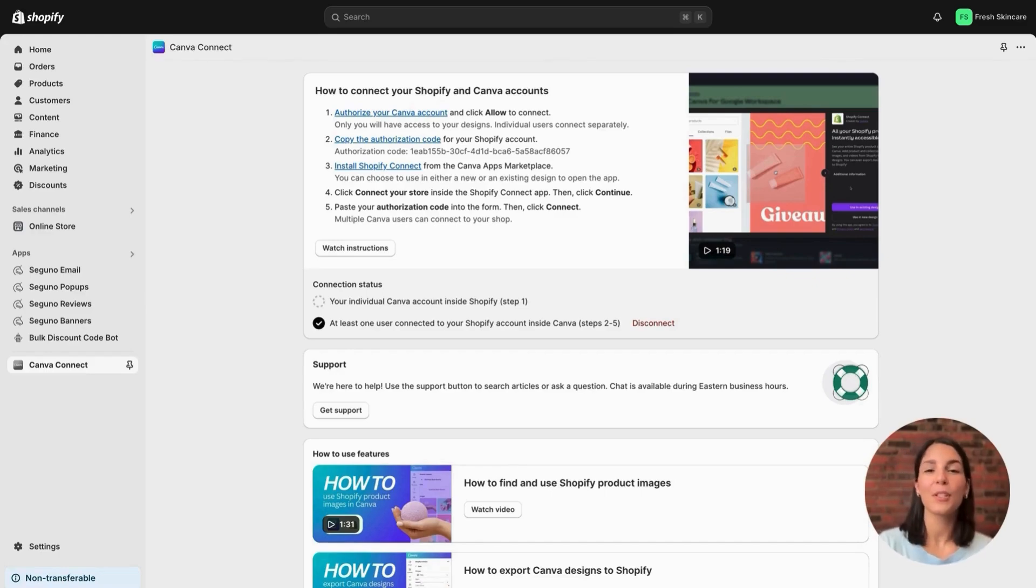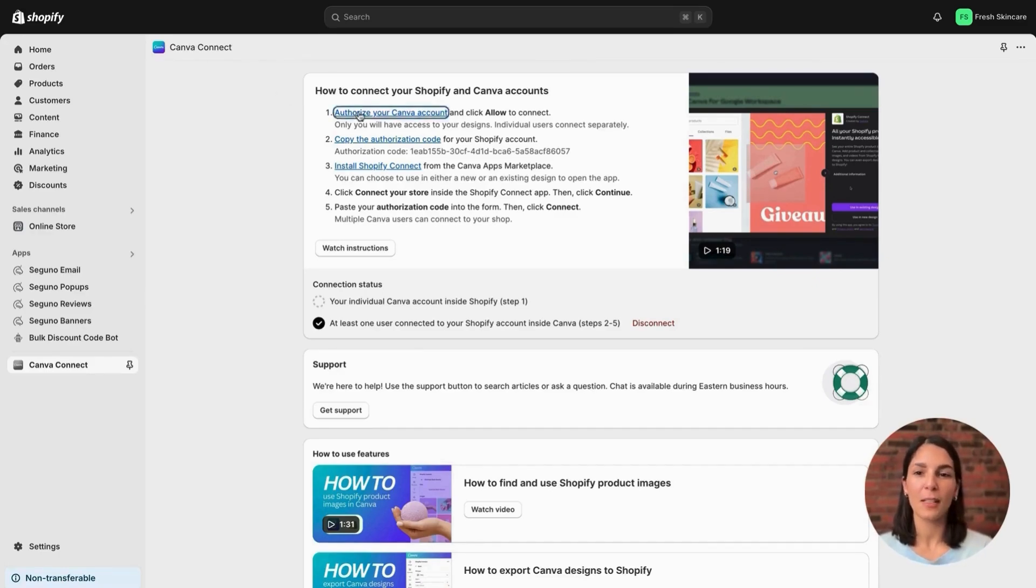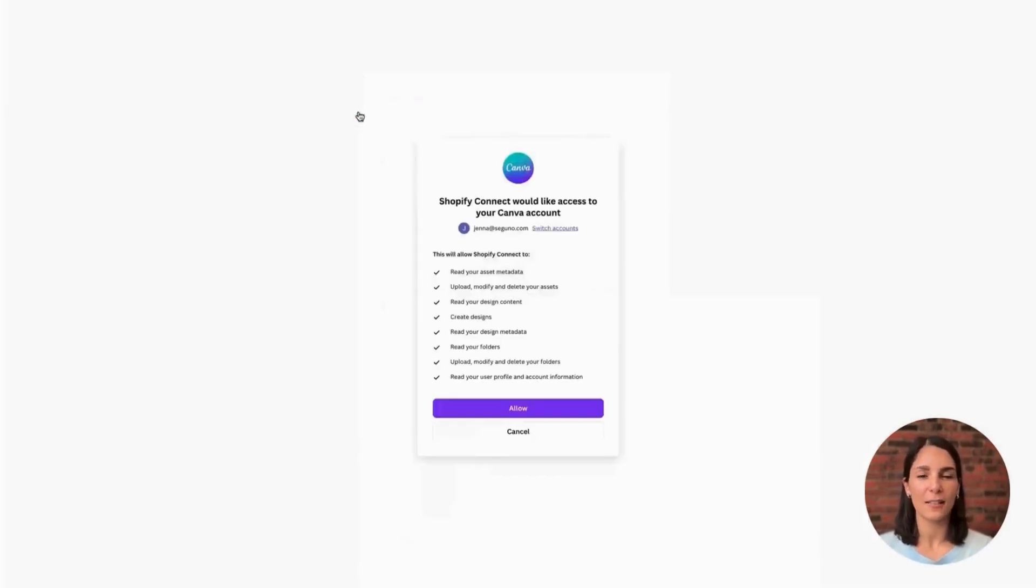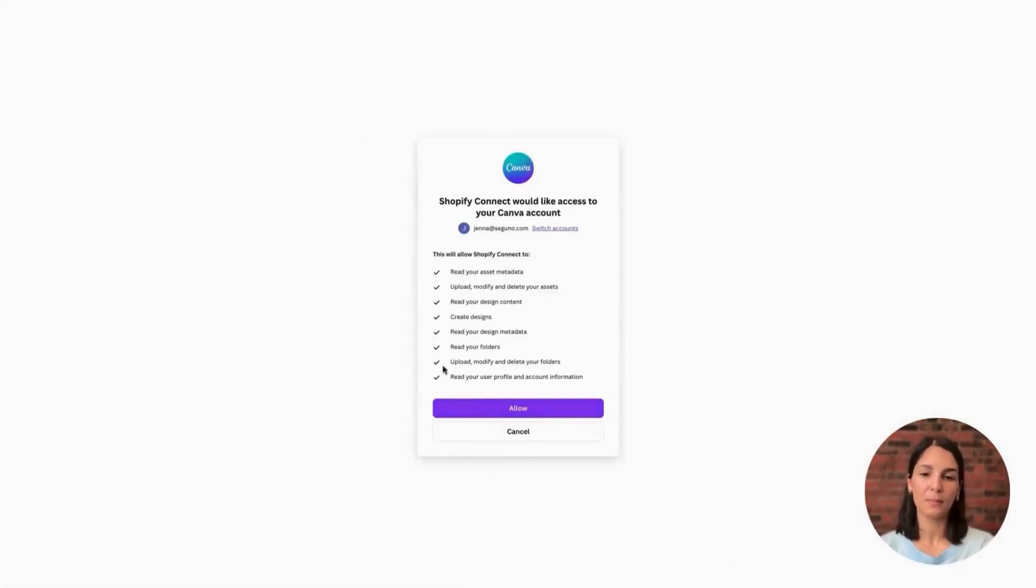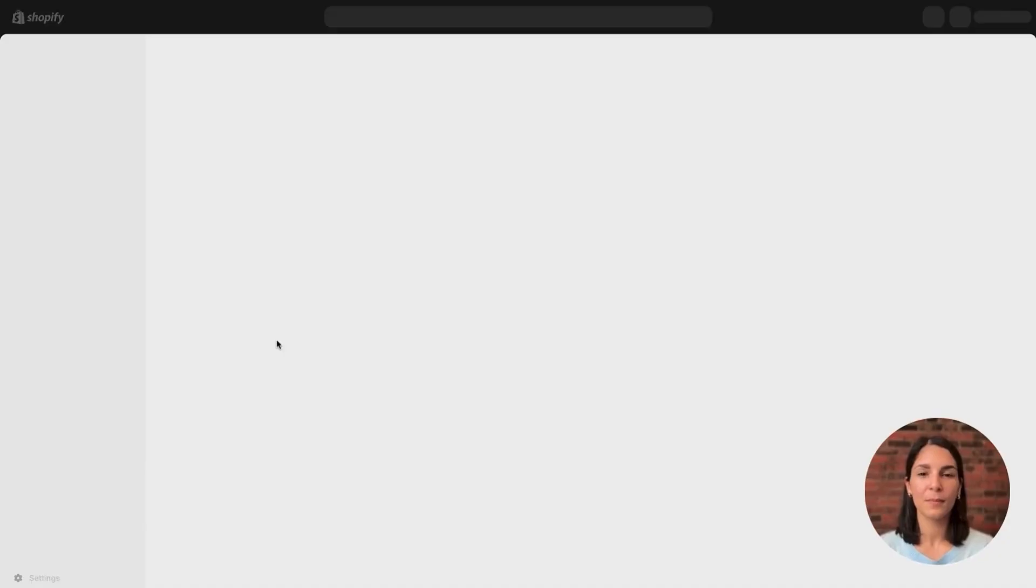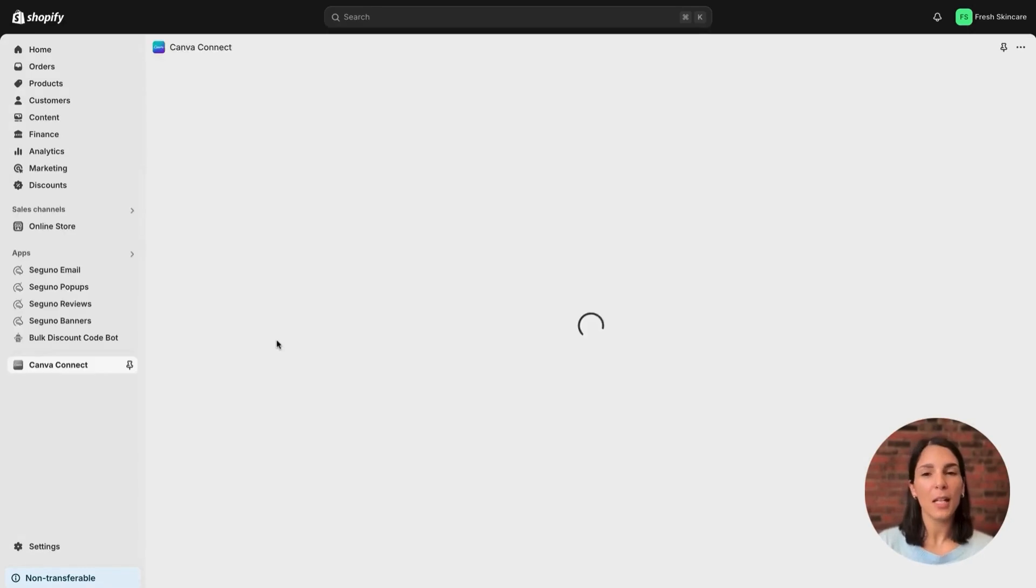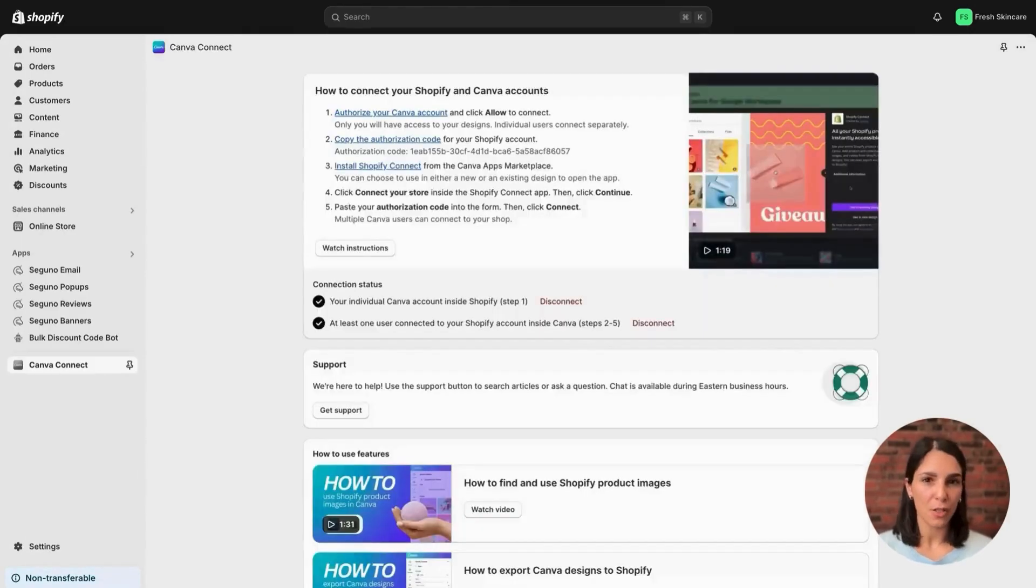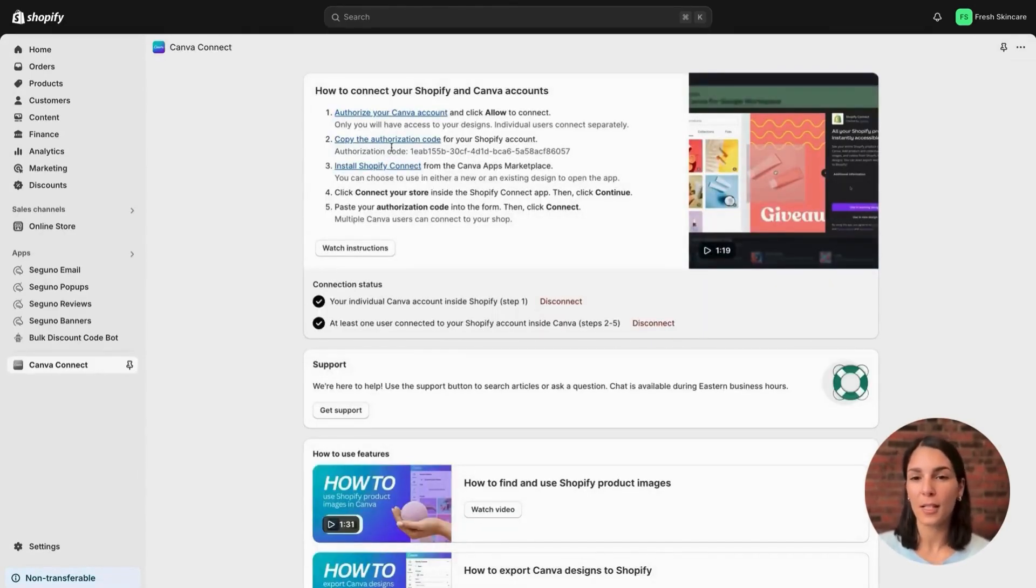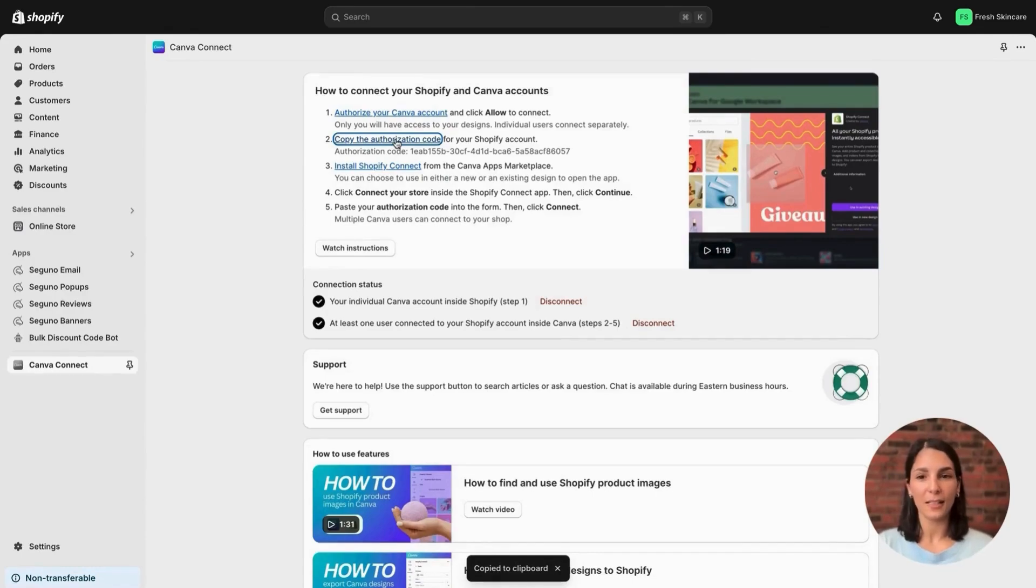To start, you'll go ahead and authorize your Canva account by clicking the link in step number one. A modal will pop up and you'll simply click allow. You'll be taken right back to the instructions list where you will then copy your authorization code by clicking the link.